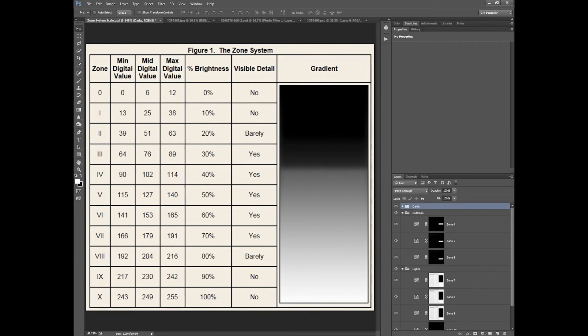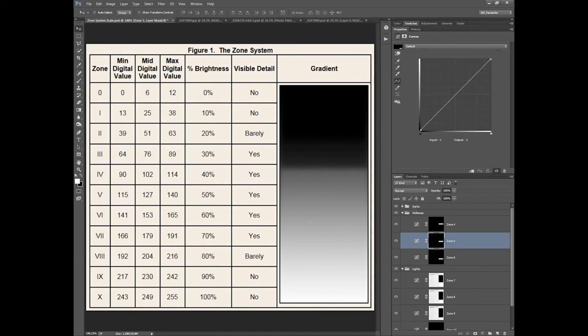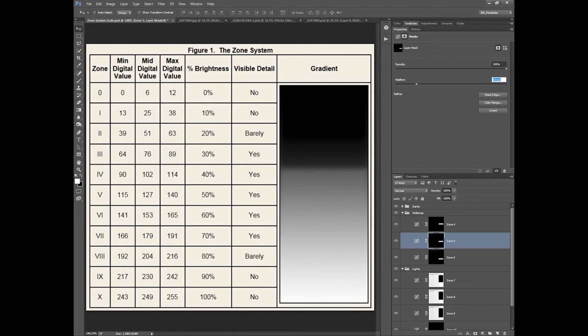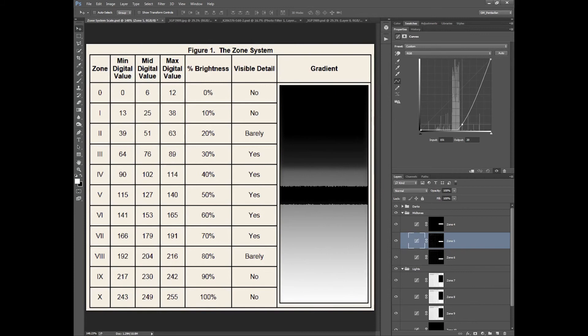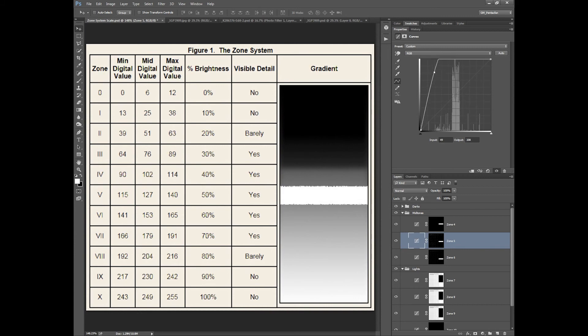Okay. Mid tones, same thing. If we're not feathering, and we just grab it, drop it down, you can see that zone 5 is now almost completely black. Or, go the opposite way, zone 5 is completely white.